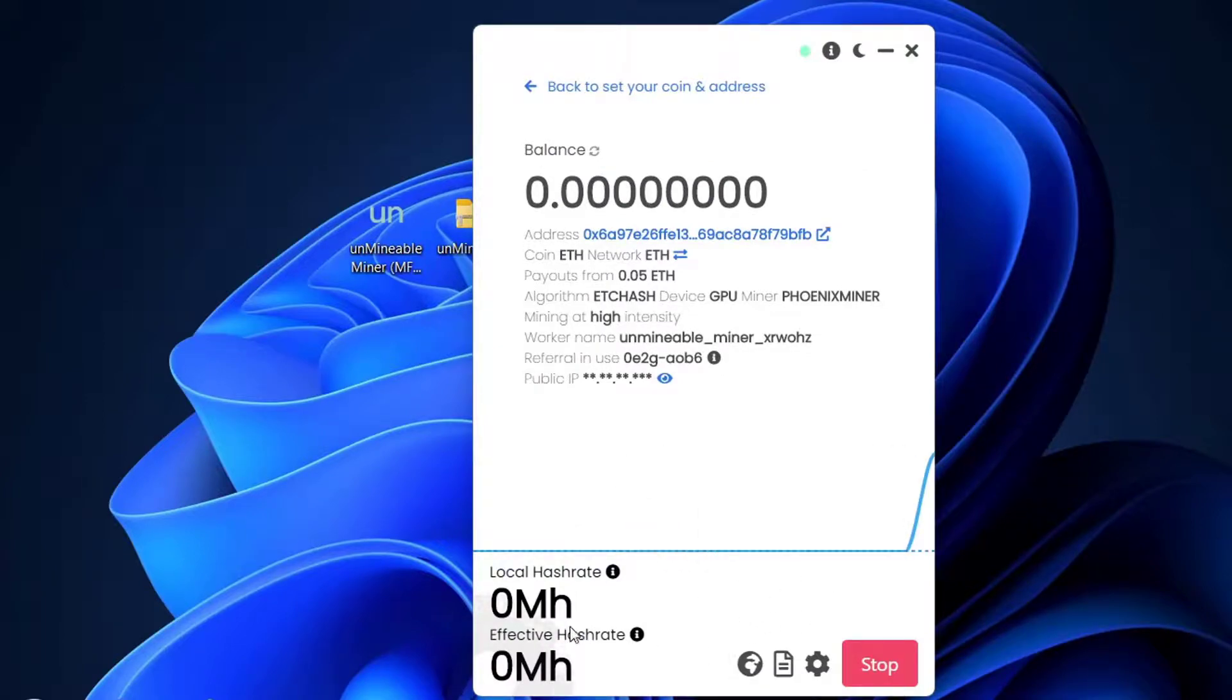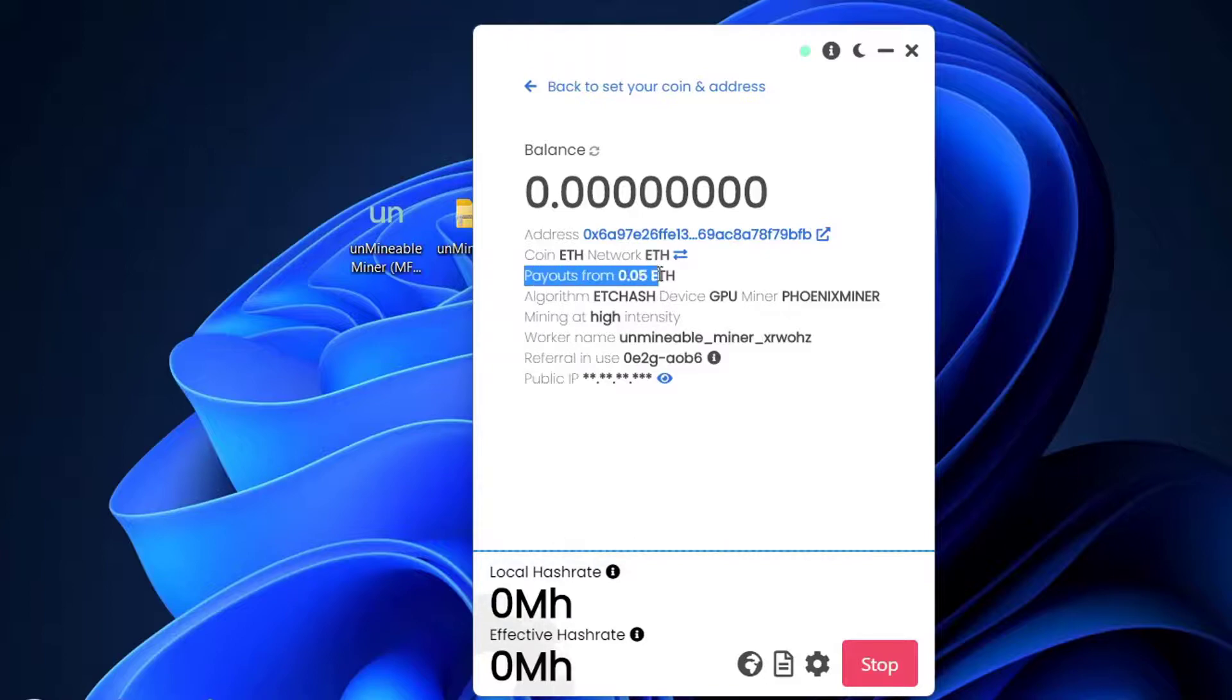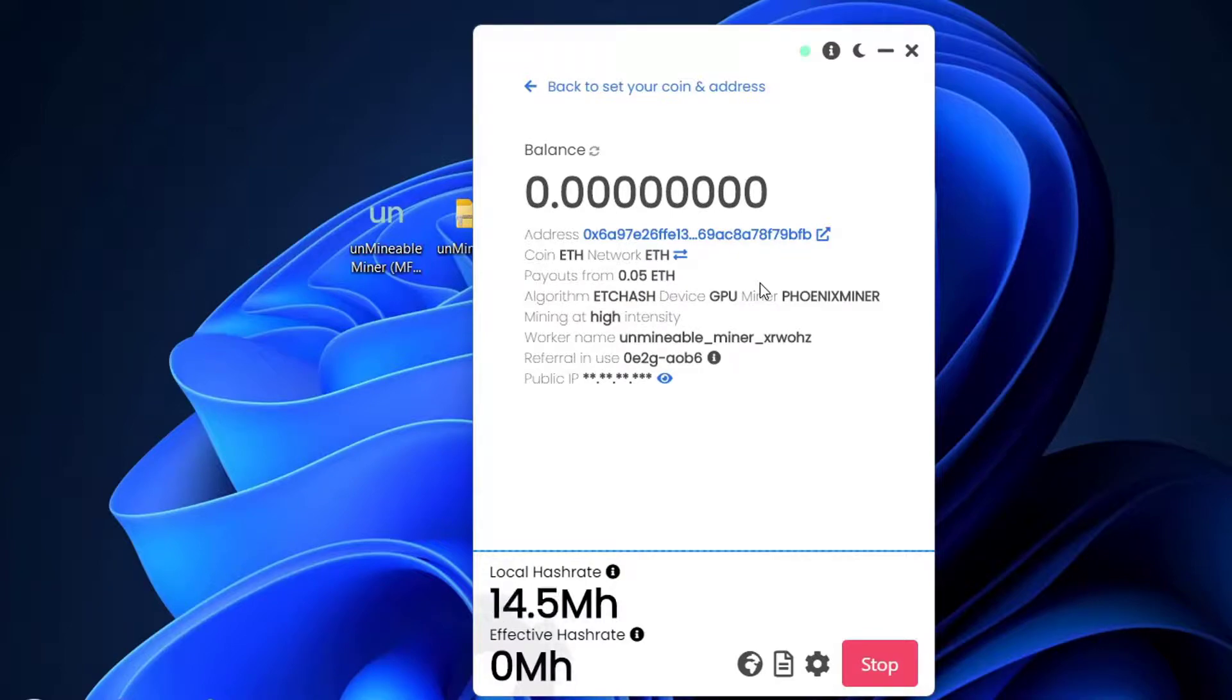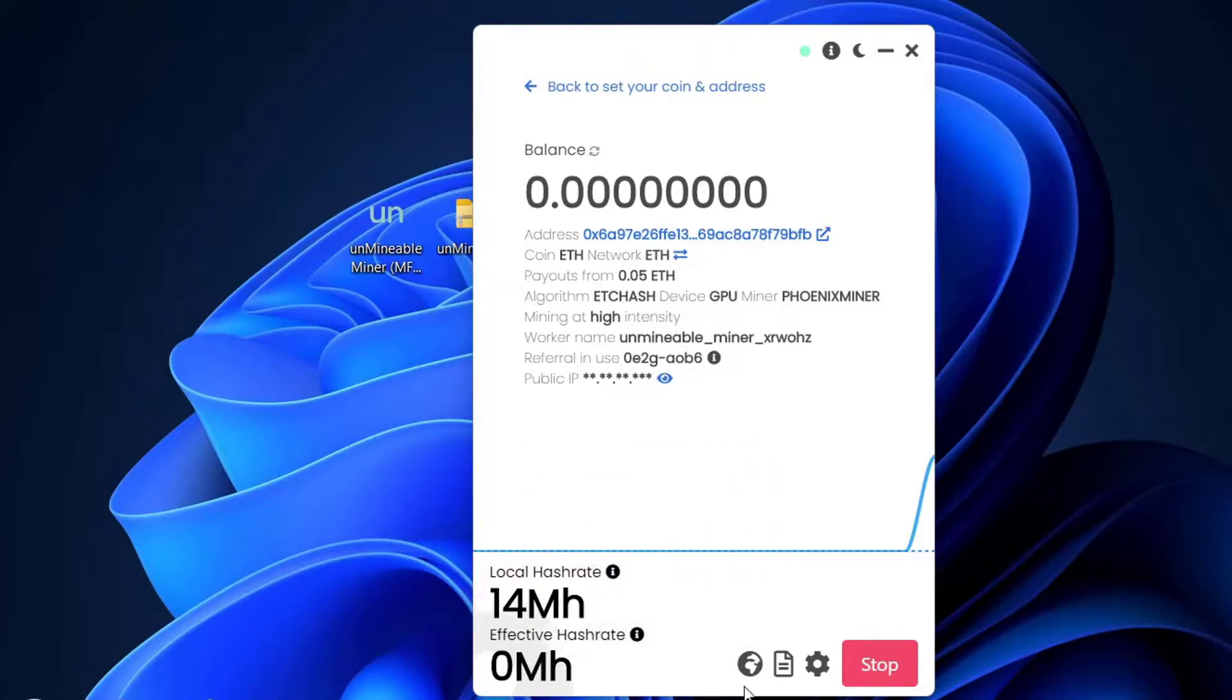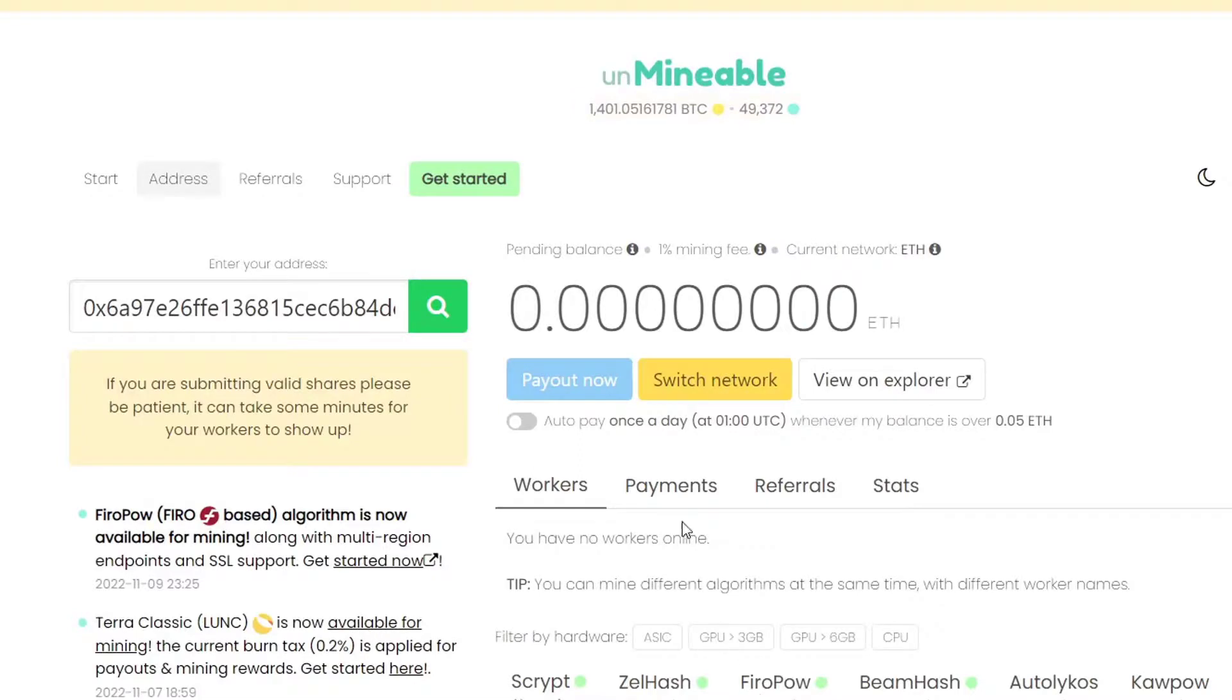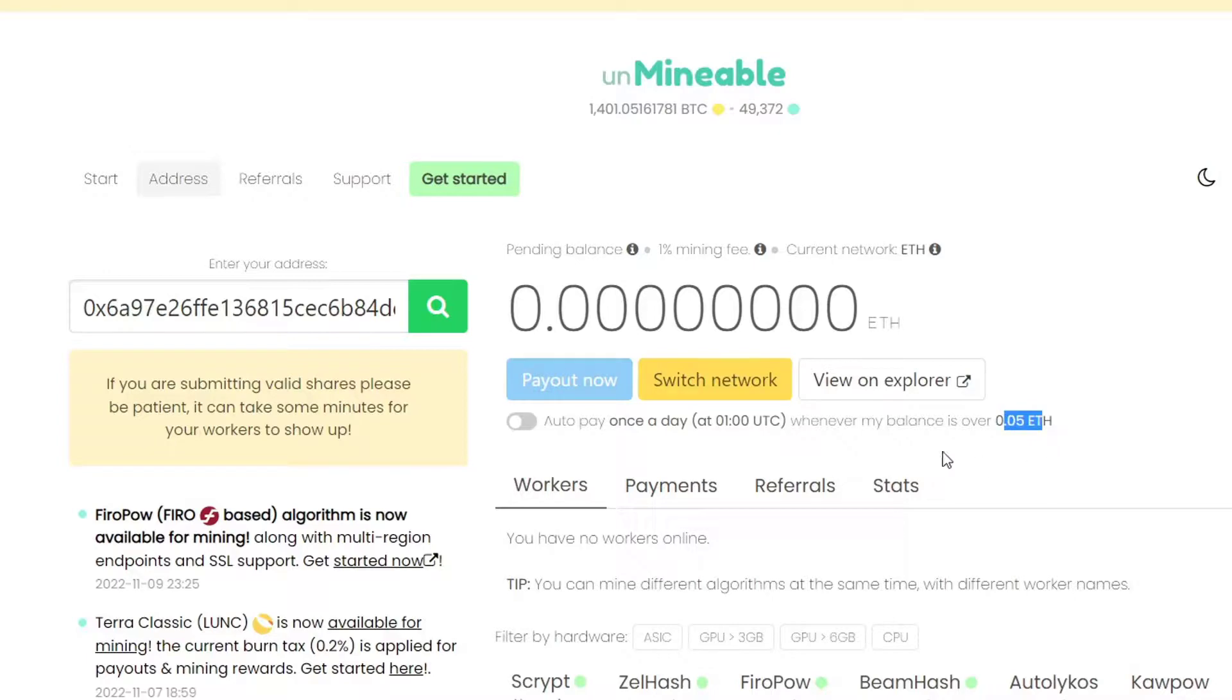Something else you'll notice here: Payouts from 0.05 Ethereum. That means you can withdraw the Ethereum you mined on Unmineable to your address when you reach 0.05 Ethereum. As I selected Binance, they'll be moved to my Binance address. You have this little earth icon. Once I have 0.05 Ethereum, I'll be able to press this blue button, Payout Now. Or you can mark this on and once you have 0.05 Ethereum, they'll be transferred automatically to your address.